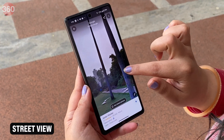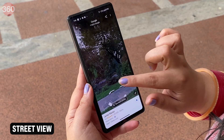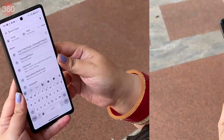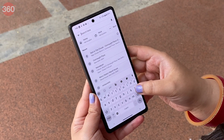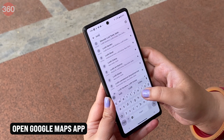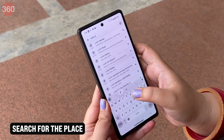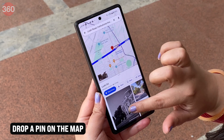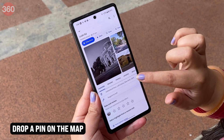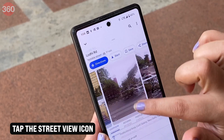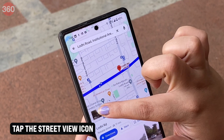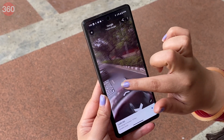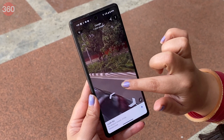Street View is a useful tool that gives you a panoramic view of different locations and areas from various angles. Here's how to use it on your Android: Open the Google Maps app and search for the place in the search bar or drop a pin on the map. Click on your profile picture, select Offline Maps, then tap the Street View icon on the bottom left. Move the pointer to explore the area from different angles.